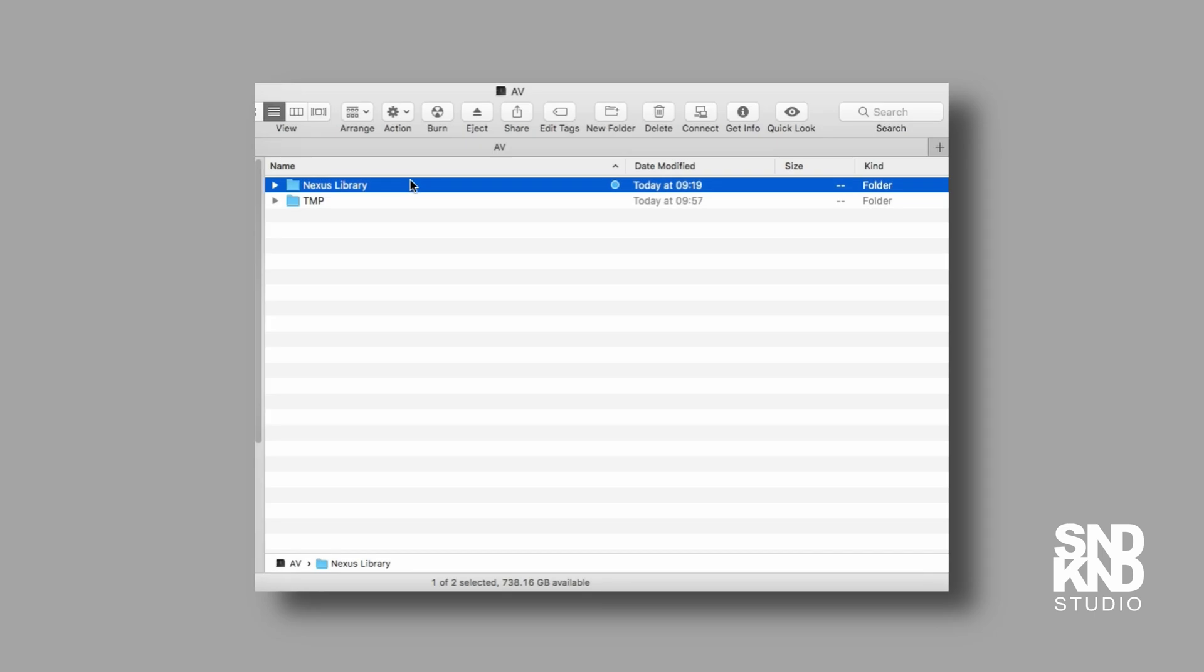Next step: we need to find where we've saved our Nexus content. In my case, it's in a folder called AV and Nexus library. We're going to highlight that folder. Option Command C on a Mac will copy the location of where it's been stored.